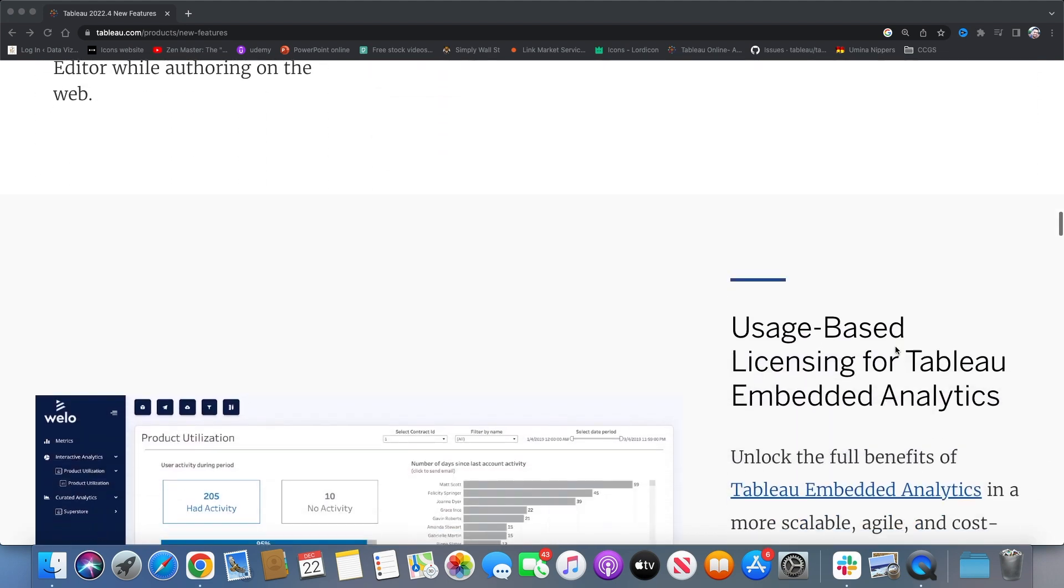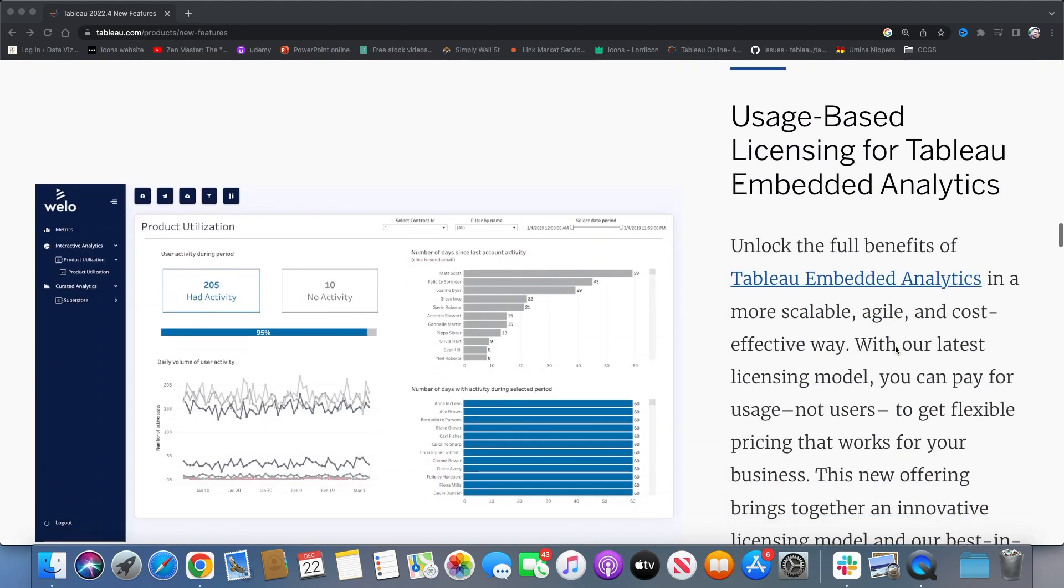Last but not the least is user-based licensing for Tableau embedded analytics. You don't have to buy the user-based license. This usage-based licensing model helps us to just pay for what we use and make it more flexible with pricing that works for your business.